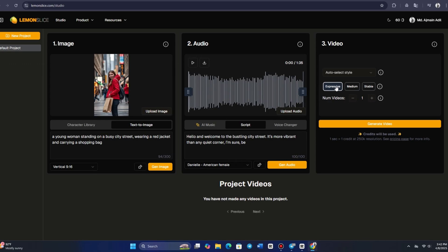I'll choose EXPRESSIVE for more dynamic results, and opt to animate the entire image. As the video plays, the character sings about choosing between coffee and tea, with the song lyrics capturing the decision-making process in a light-hearted way.